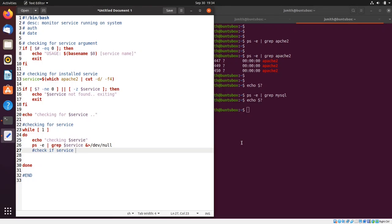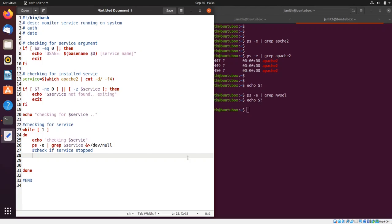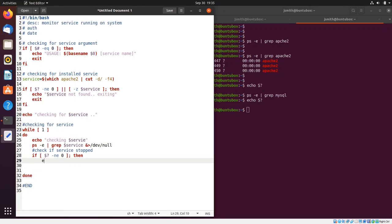Now I need to check if the service stopped. If I run this command and for some reason the service is not running, we need to restart it. So I'll say: if the exit status is not equal to zero, then echo 'service stopped, restarting'.